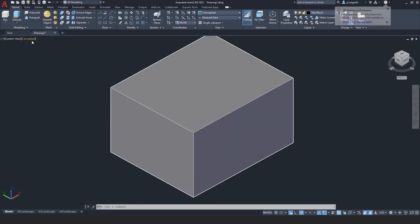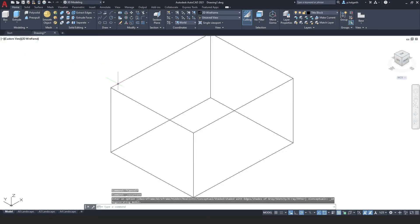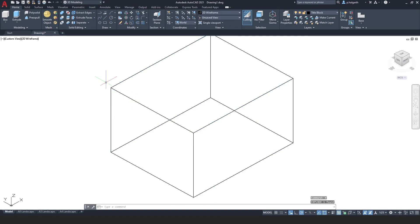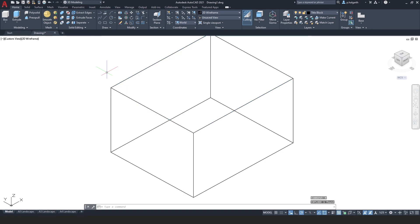We can also revert back again. So we could take our solid object and we could explode. And the shortcut for explode is X. Enter. And that has now taken my solid object and turned it into regions. And these regions can be exploded once again back into lines.